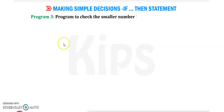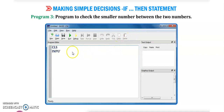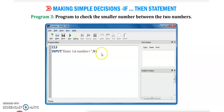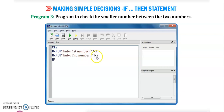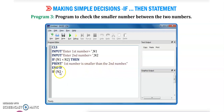Program number 3: a program to check the smaller number between two numbers. CLS, then input message 'enter first number' — in n1 we enter the first number; 'enter second number' — in n2 we enter the second number. Then we write the condition: if n1 is less than n2, then it will print 'first number is smaller than the second number'. It is very simple, and end if — the program will end here.